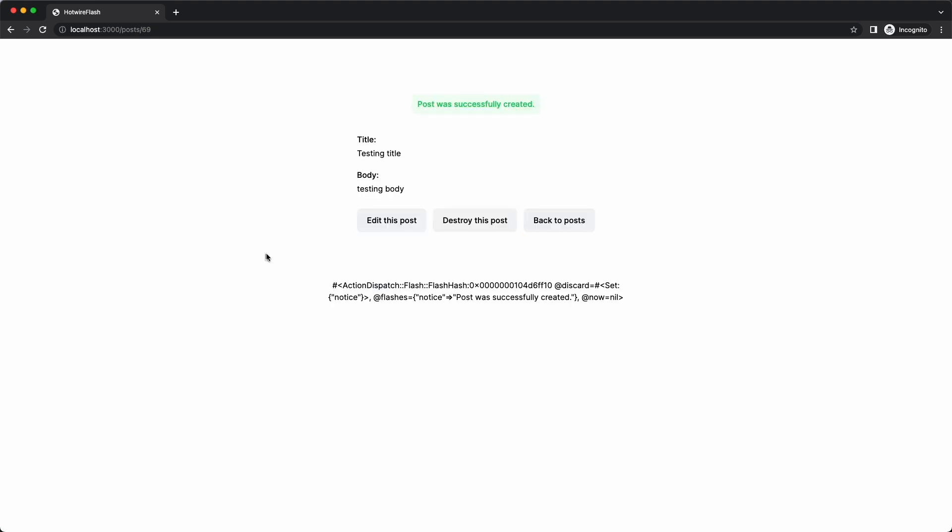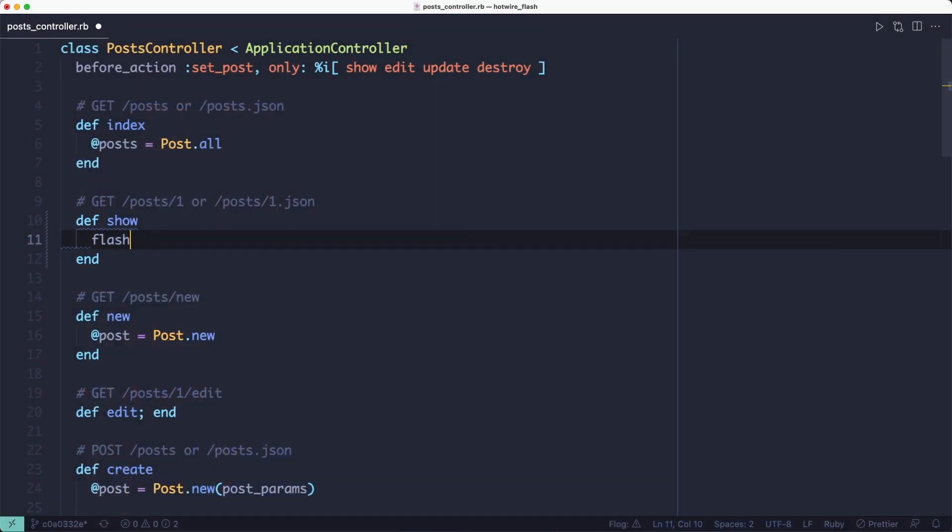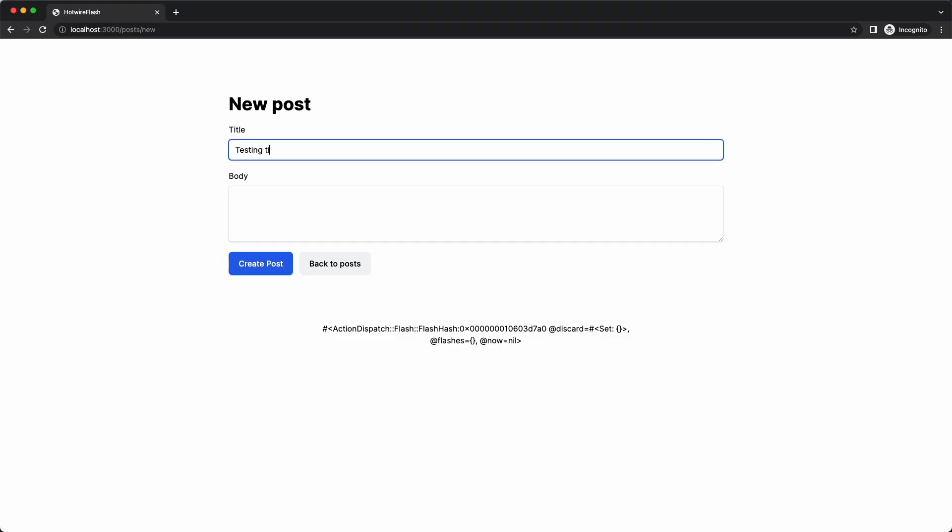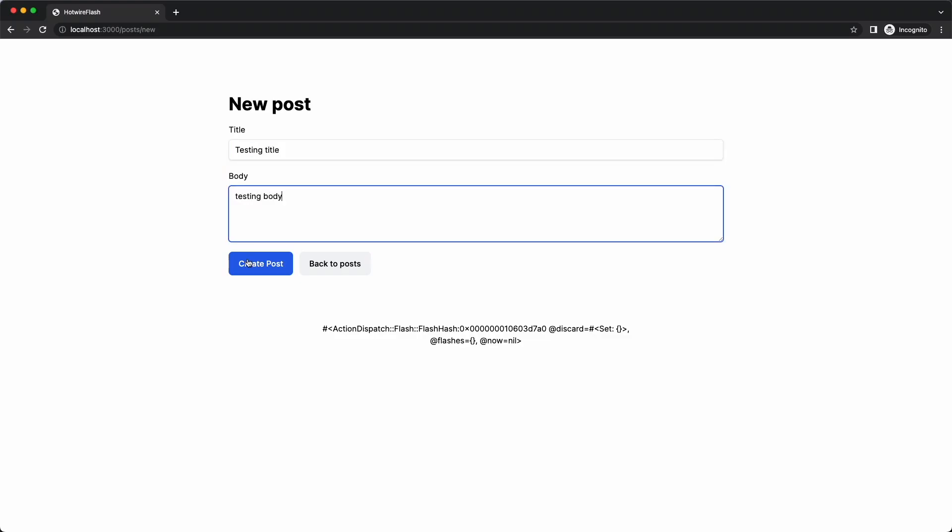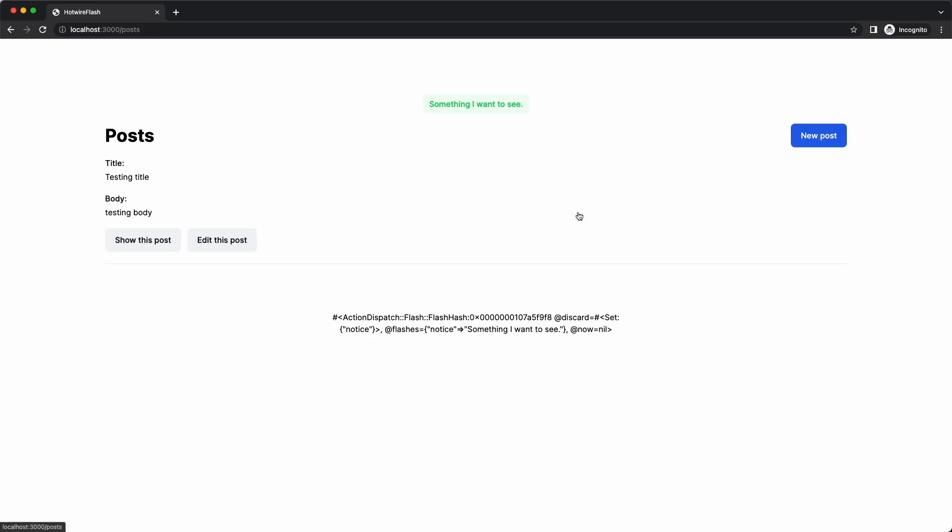Okay, so now we have a flash message set for the next action because this is a redirect. But what if we don't want to redirect? What if we just want to render the template? So let's set the notice flash inside the show action to something we can see on the page. And then let's look at a post. You'll see that the notice flash is right there. And if we click the back to post button, the notice flash is still there.